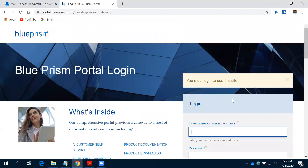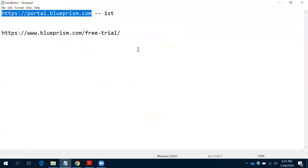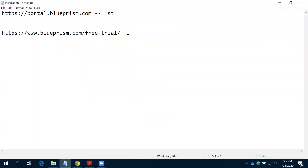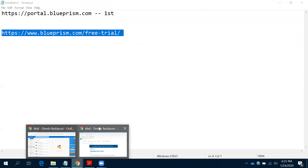Once your first step is done, your second step is to go to Google and use this URL to get the Blue Prism free trial: blueprism.com/free-trial. Let's observe this here.